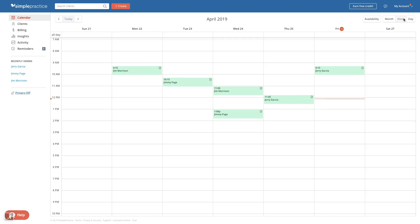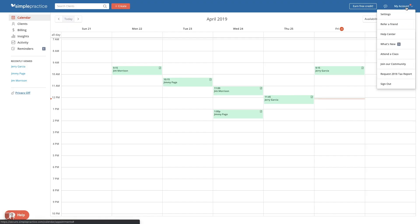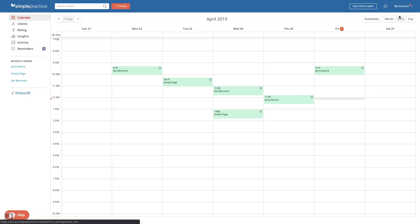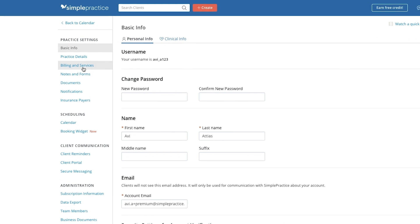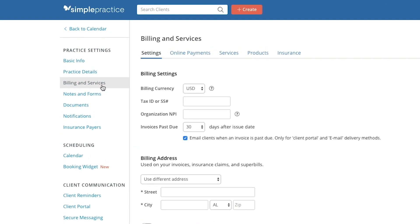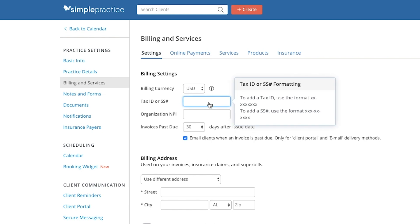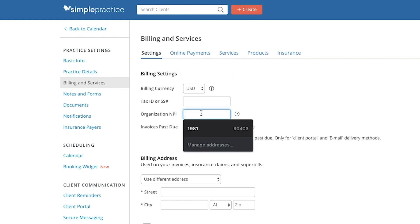There's no better place to start than in your settings under your billing and services tab. On this page, you'll manage all of your practice-wide billing settings. Be sure to enter in your currency, tax ID or social security number, in addition to your organization or NPI if you happen to have one.